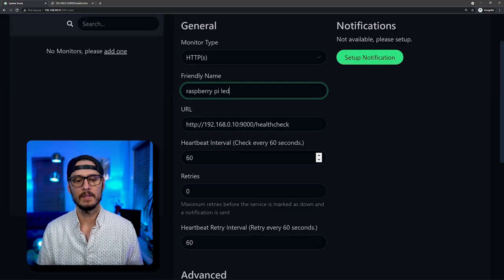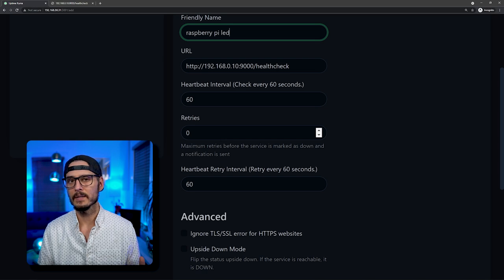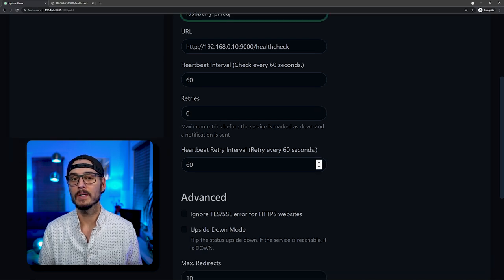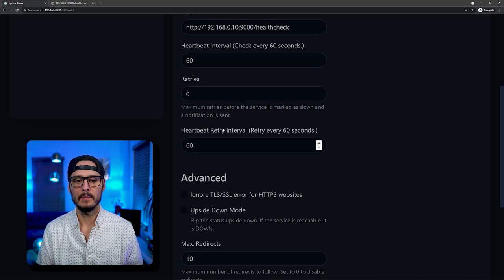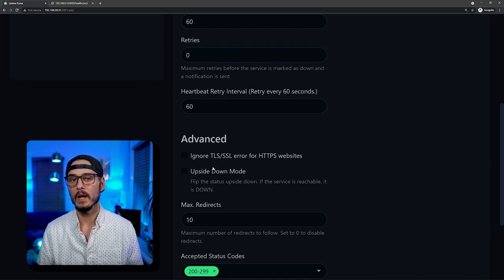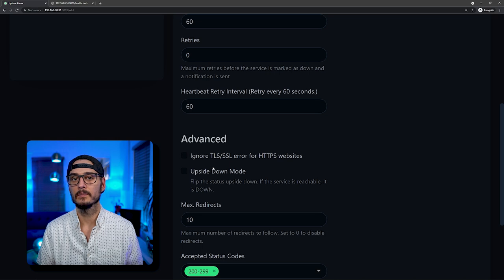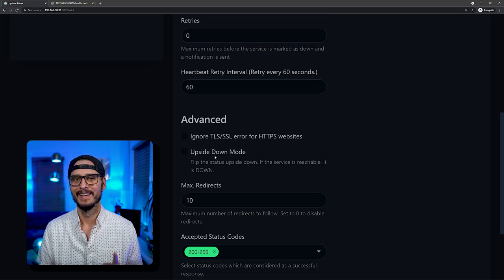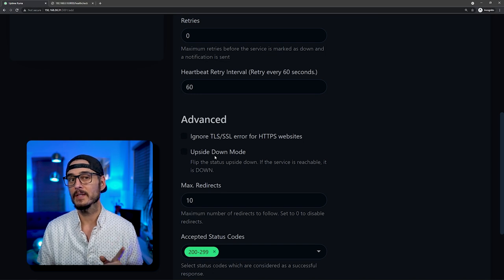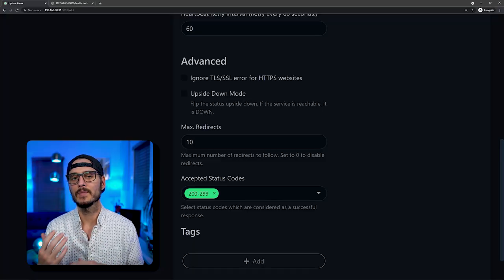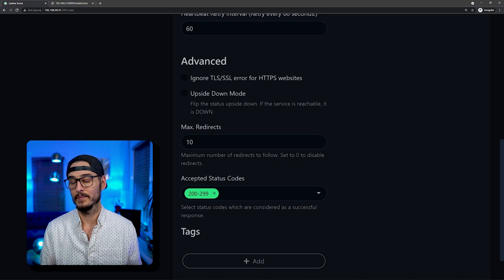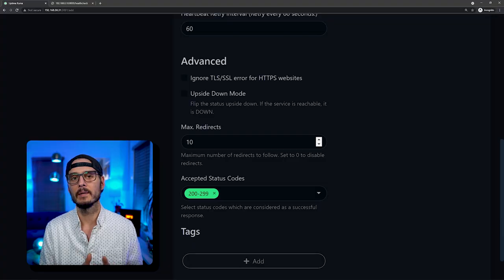The heartbeat interval is how often it's going to check. 60 seconds is totally fine. Retries, I'll set it to zero. And then how often the retries will happen. Since I have it to zero, it doesn't matter. Then you have options to ignore certificate errors. This is great if you have self-signed certificates at home. And then you have the option to upside down mode, which is kind of confusing. But basically, you're saying that if this service does respond, then consider it down. There are a few edge cases where this makes sense, but in most cases, you're going to say if this service is up, consider the service to be up. Next is max redirects. So this is how many times you can get redirected. 10 should be good.